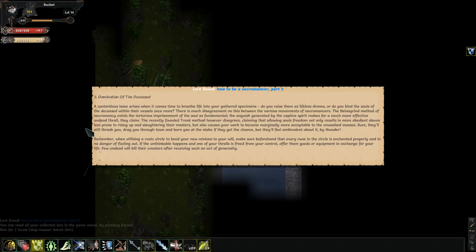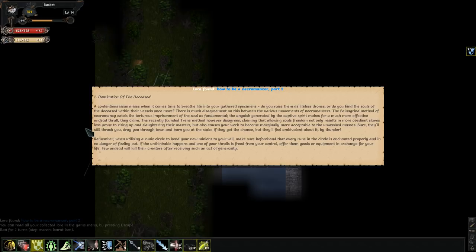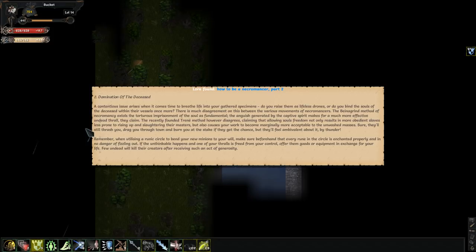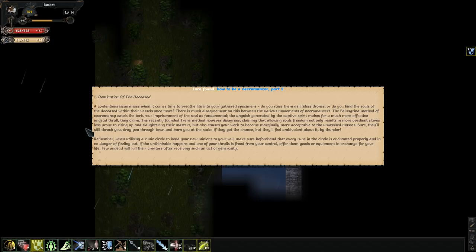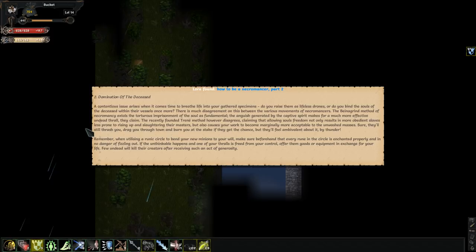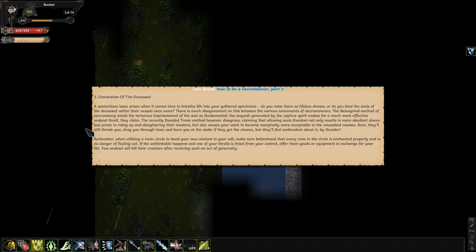First, domination of the deceased. A contentious issue arises when it comes to time to breathe life into your gathered specimens. Do you raise them as lifeless drones, or do you bind the souls of the deceased within their vessels once more? There is much disagreement on this between various movements of necromancers. The banagrind method extols the torturous imprisonment of souls as fundamental. The anguish generated makes for a much more effective undead thrall, they claim. The recently founded Trenne method disagrees, claiming that allowing souls freedom results in more obedient slaves less prone to rising up and slaughtering their masters.